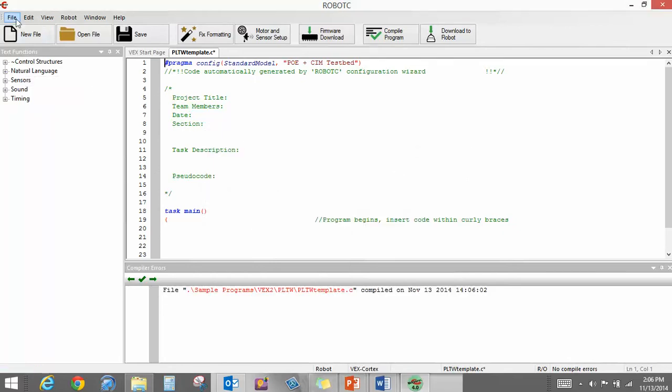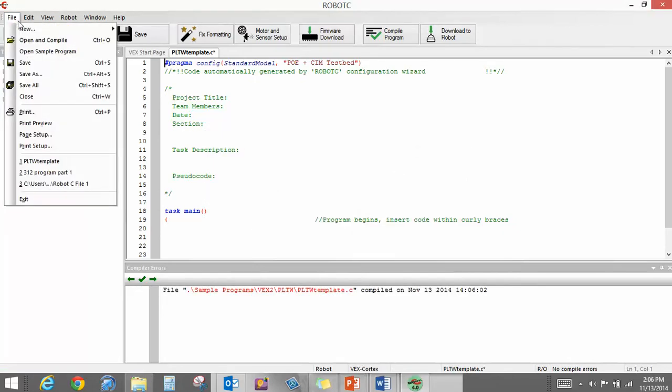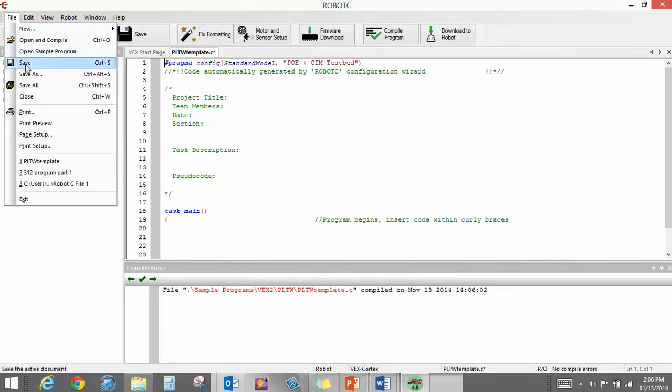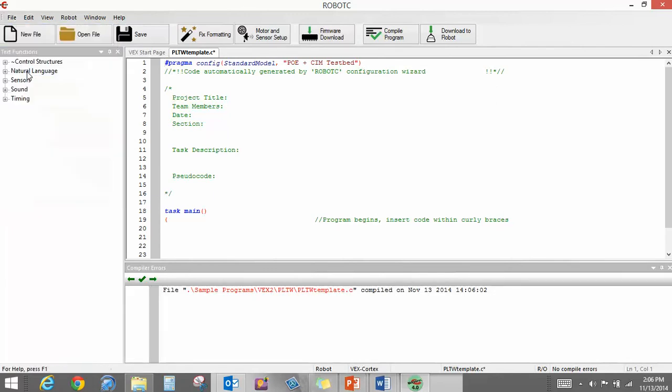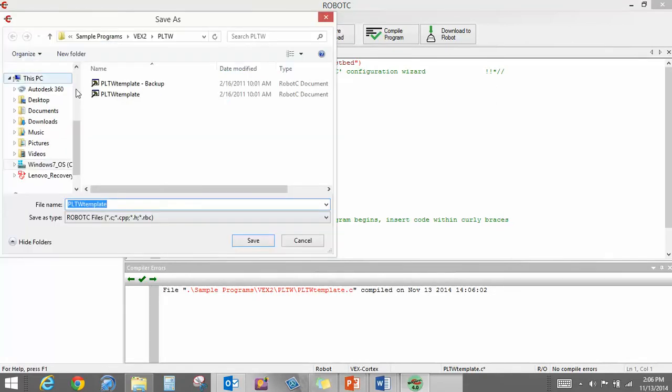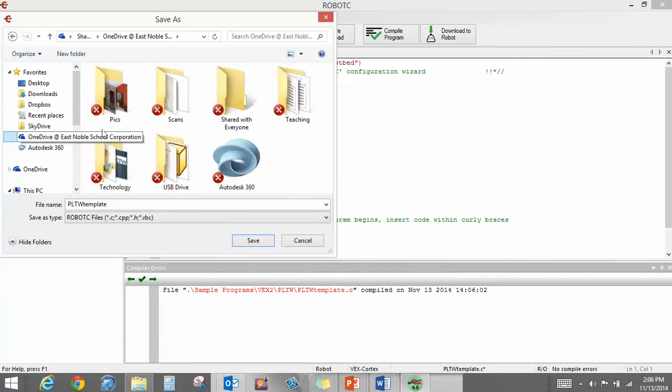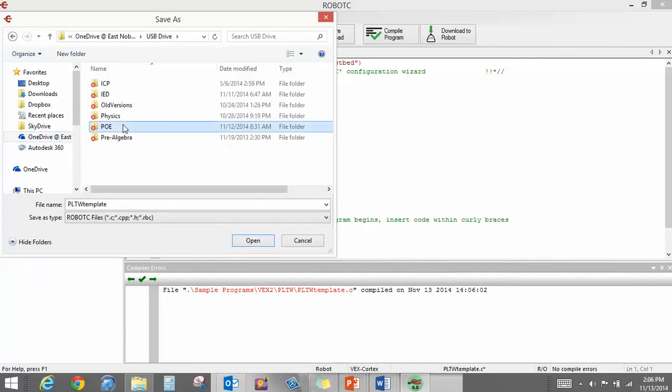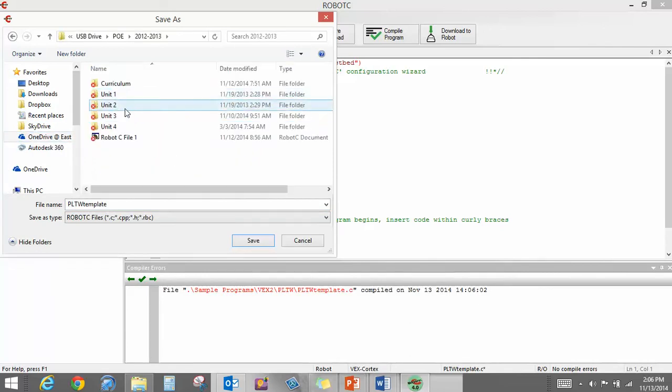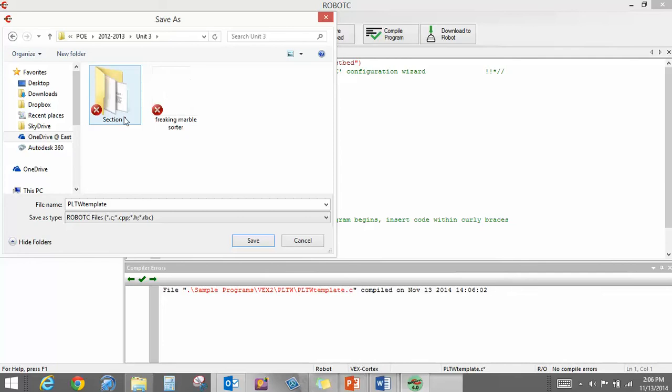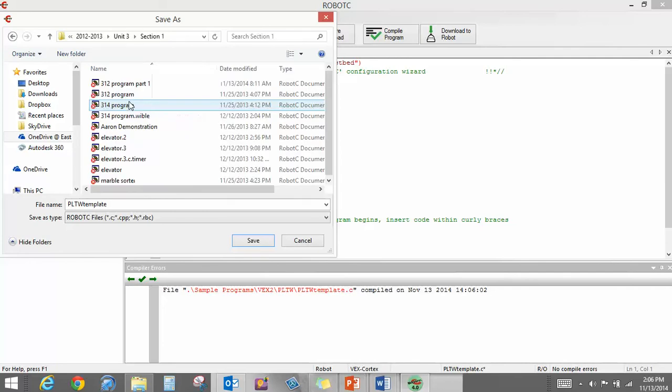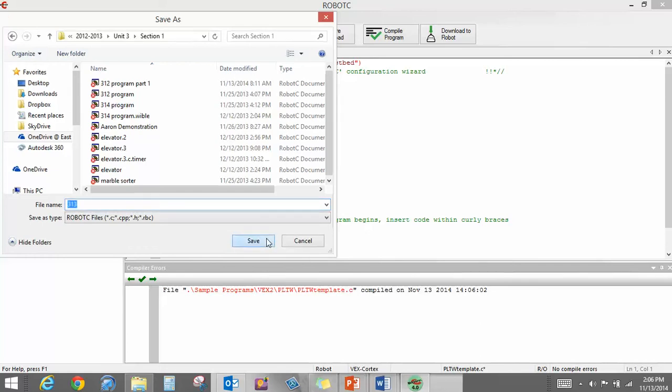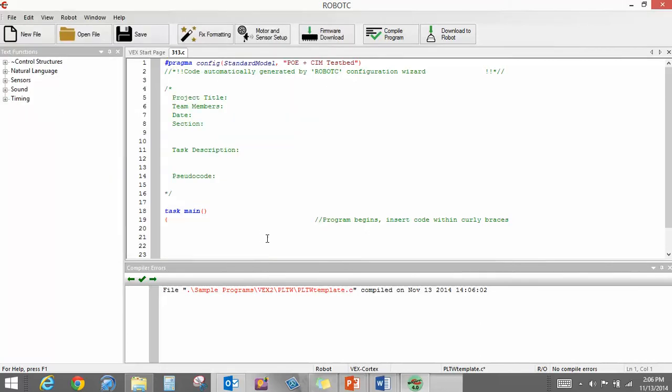So I'm going to go up here to File and I'm going to go to Save As. And I'm going to go to where I save my stuff. And this right here would be 313. So I'm saving this here as 313. It's my Activity 313.